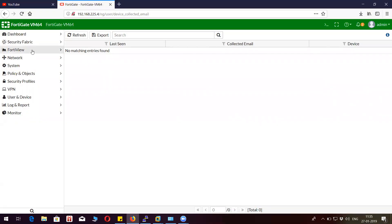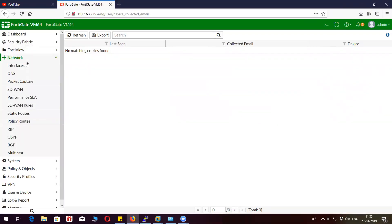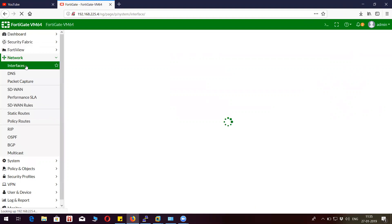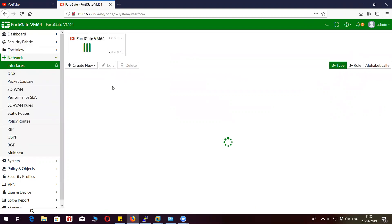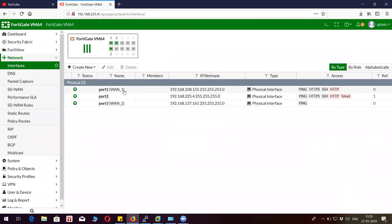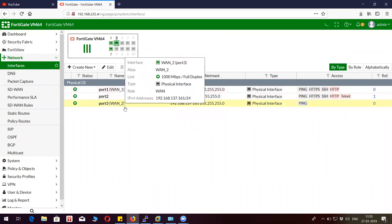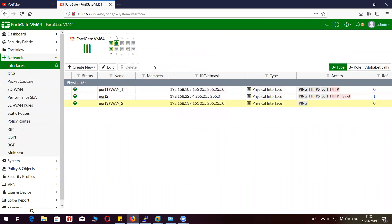So here's my firewall. Let me just show you the interfaces. This is my interface port 1, and this is my port 3. I cannot have two ISPs because I just have one ISP.